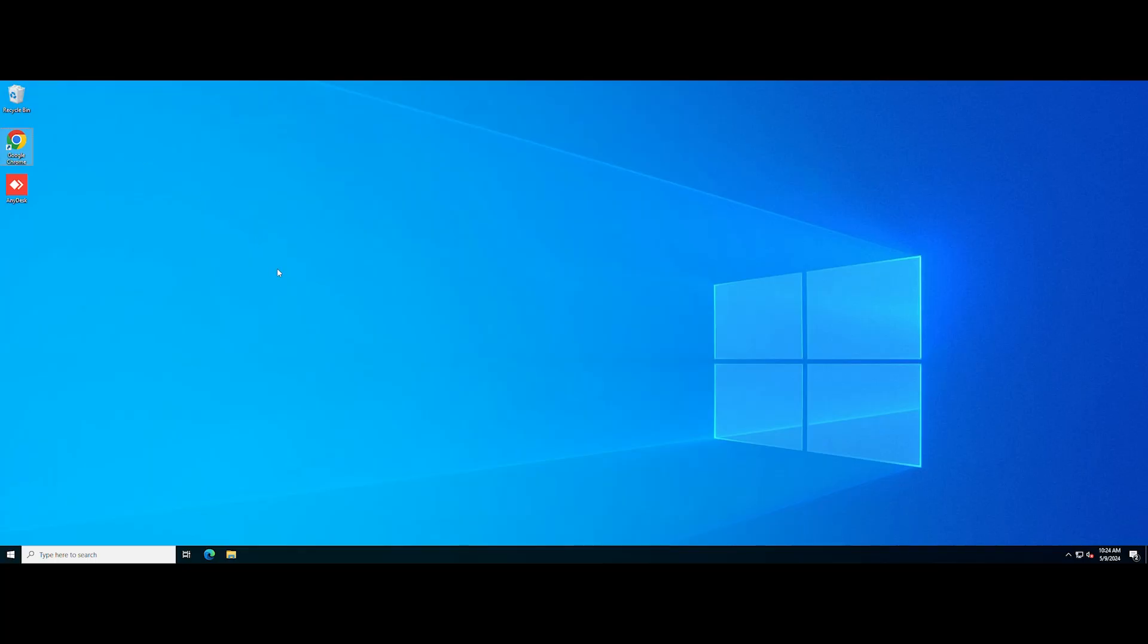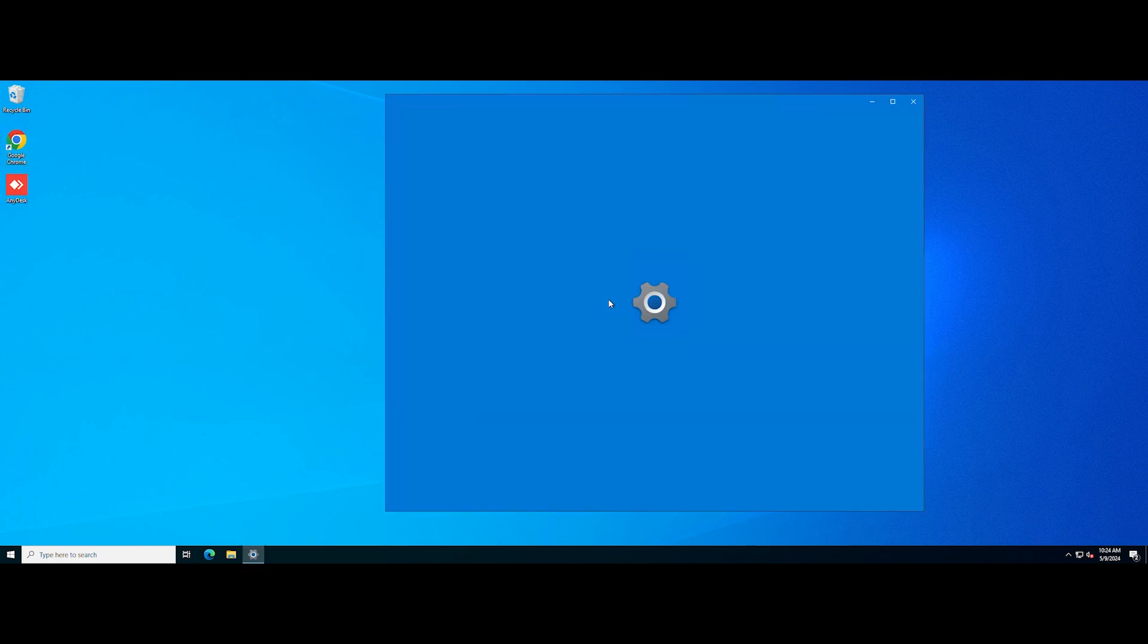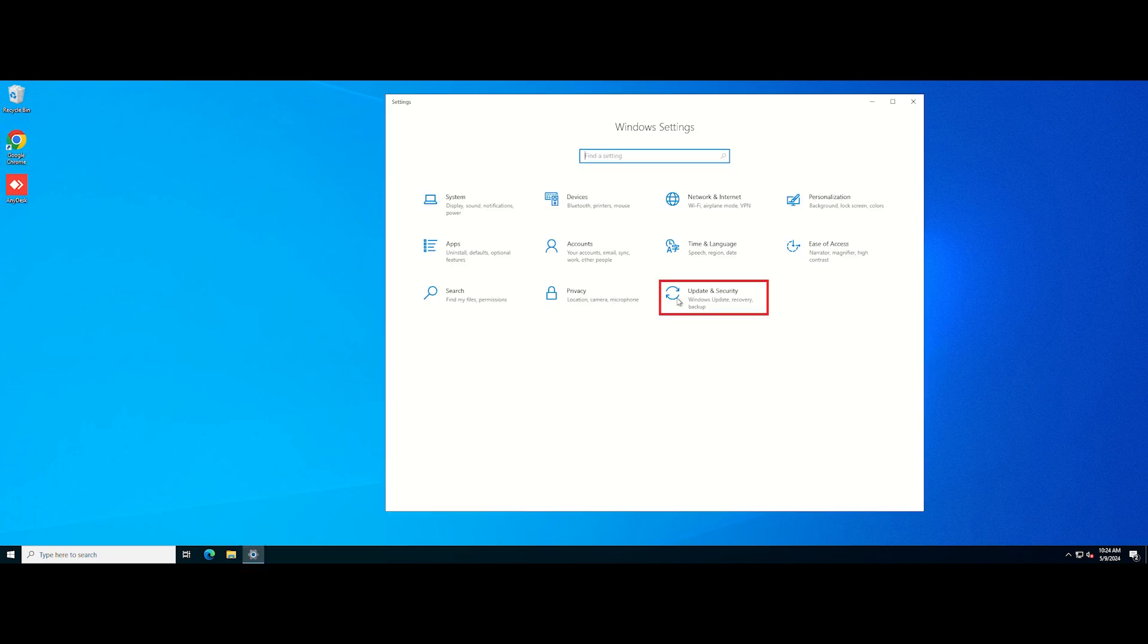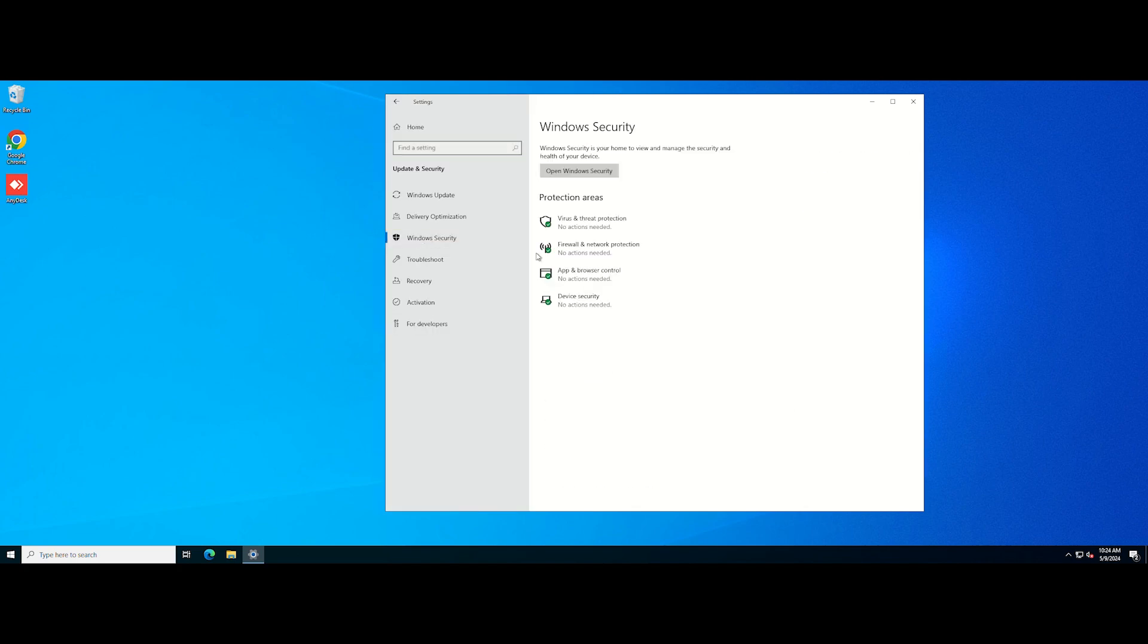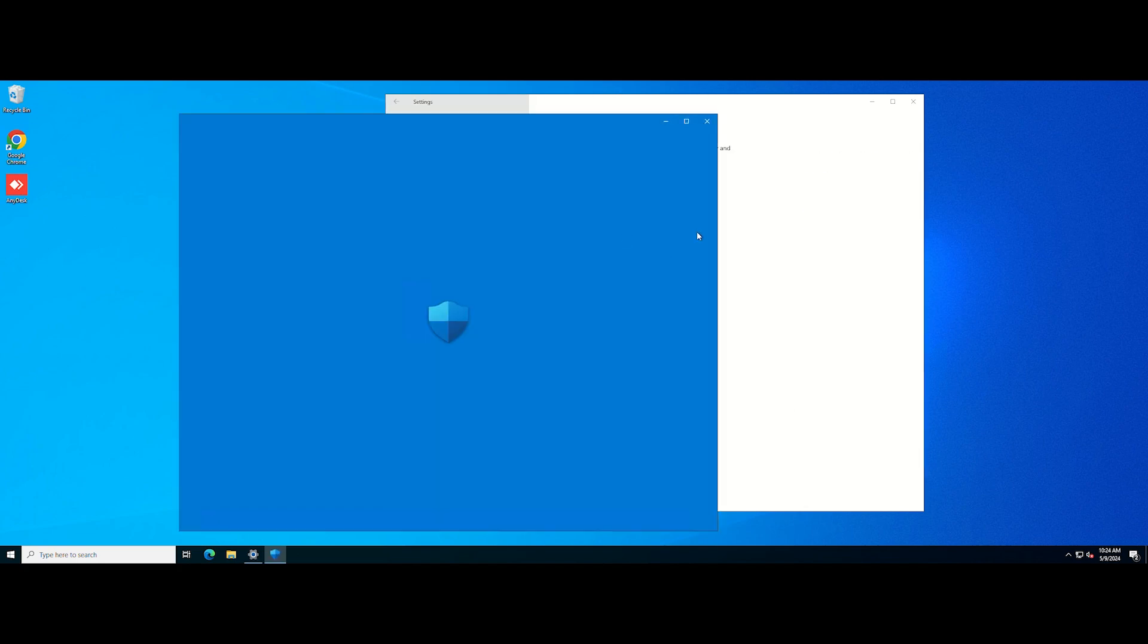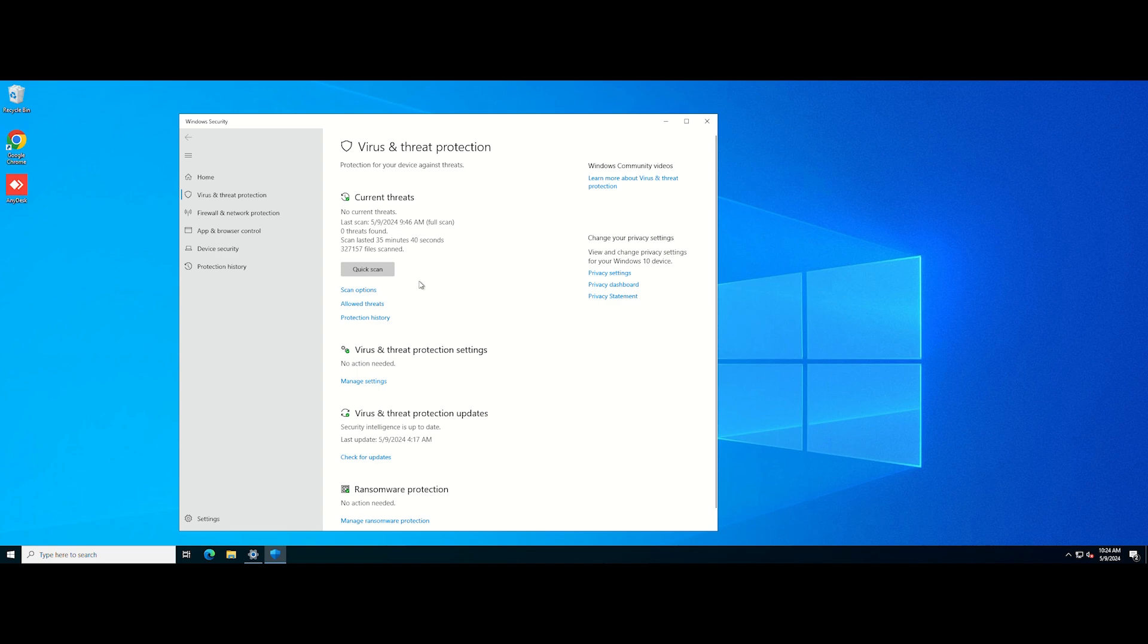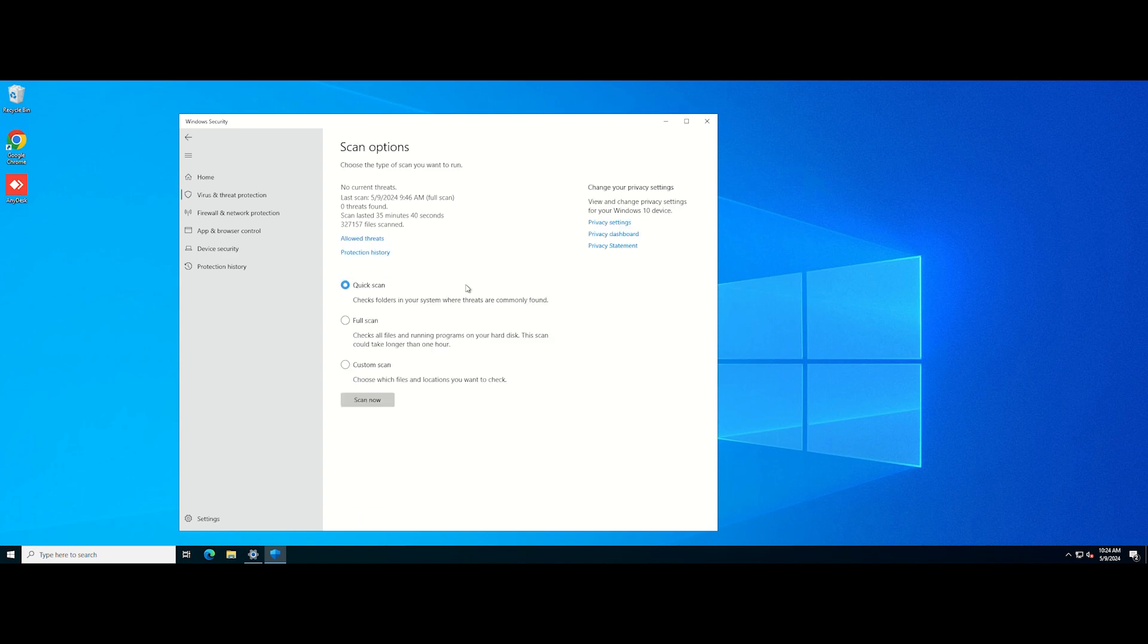You can also check if it is viruses or malware that blocked the program. First, open Windows settings. Click Update and Security. Select Windows Security, Virus and threat protection. Click scan option. Check the full scan and click scan now.